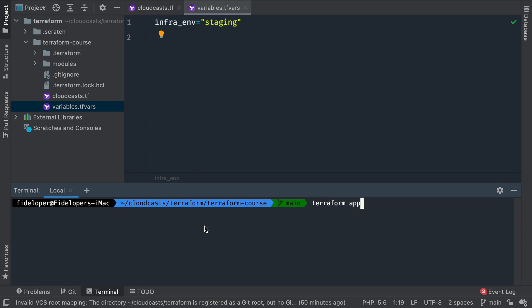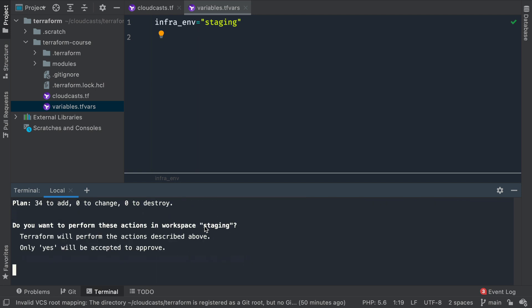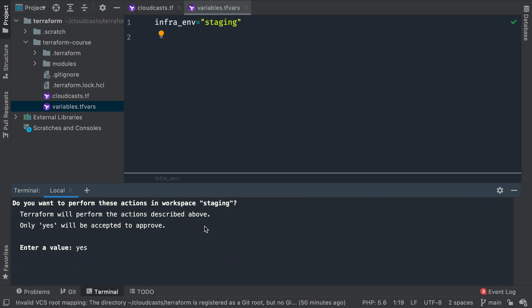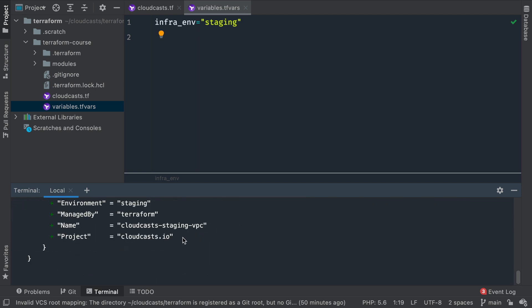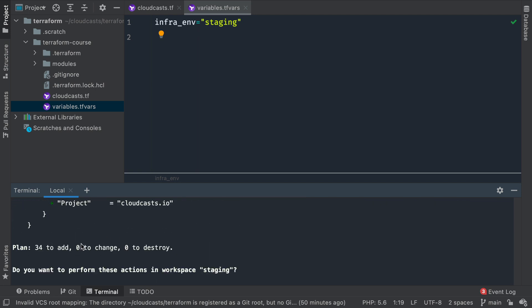Let's do 'terraform apply'. It's going to run the plan again and tell me it's going to create 34 items. I'll hit yes, and this will go ahead and create all this infrastructure. When that's done, we'll see how we can create a new copy of that infrastructure using a new workspace.